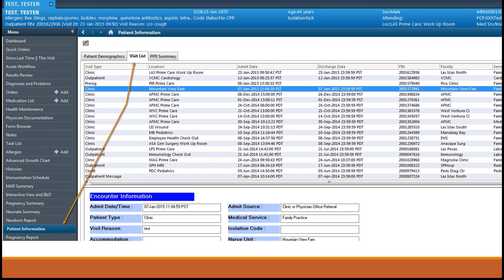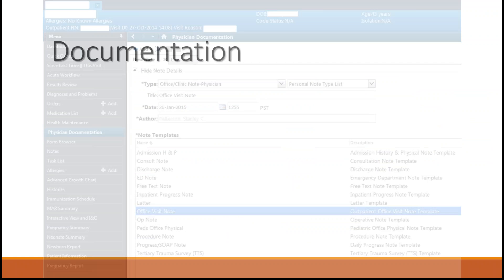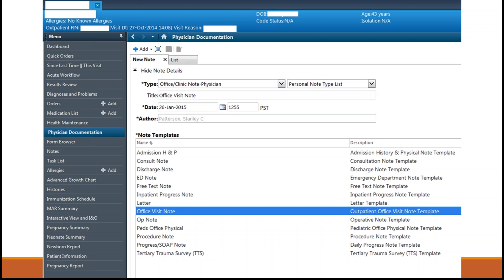Let's take a look at examples of this to reinforce what I just said. In this first example, we will look at documentation. There are situations where documentation is not completed on the date of service. For various reasons, a provider may delay documentation of a visit. Here is an example of an incorrect documentation date.